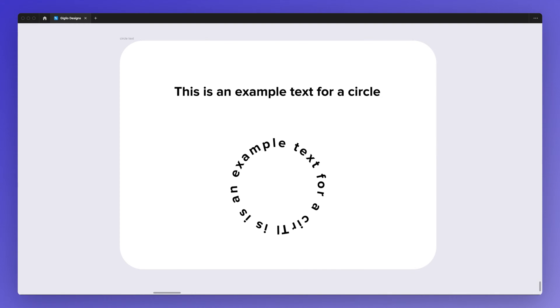Hello, it's Pierre from GeoDesigns and in this video I'm going to show you how to bend text into a circle format with a very simple plugin.